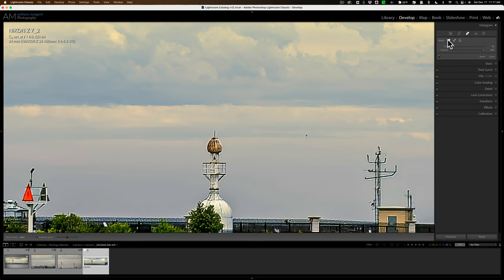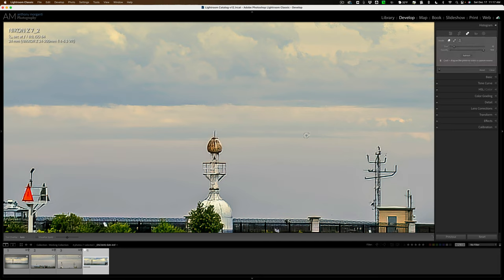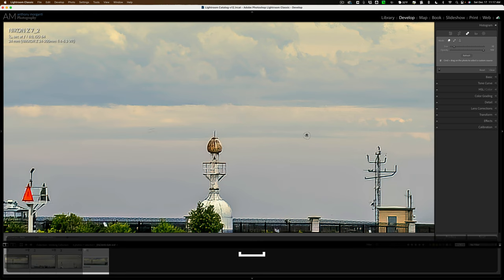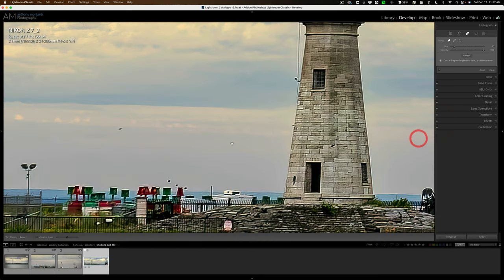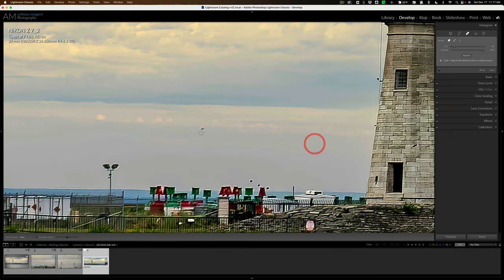I'm going to use the new eraser or healing brush tool here, the content-aware remove tool, technically what it's called, and I'll come in and get rid of that one. Hold the space bar in so I can drag over to the other side and I'll get rid of that one.